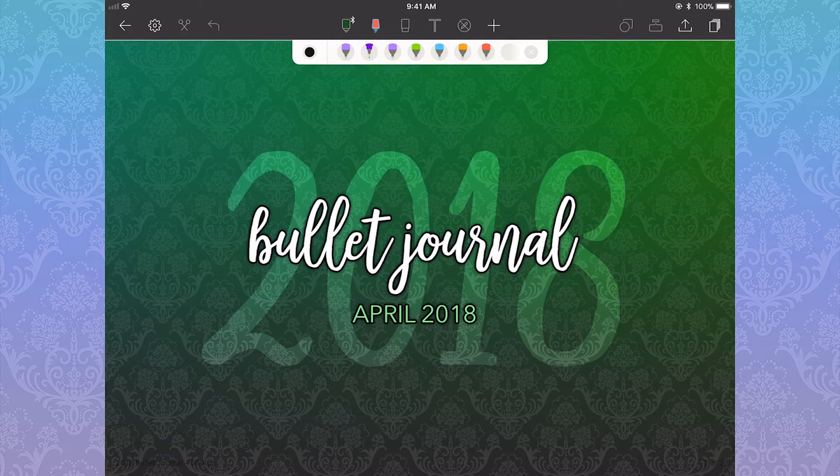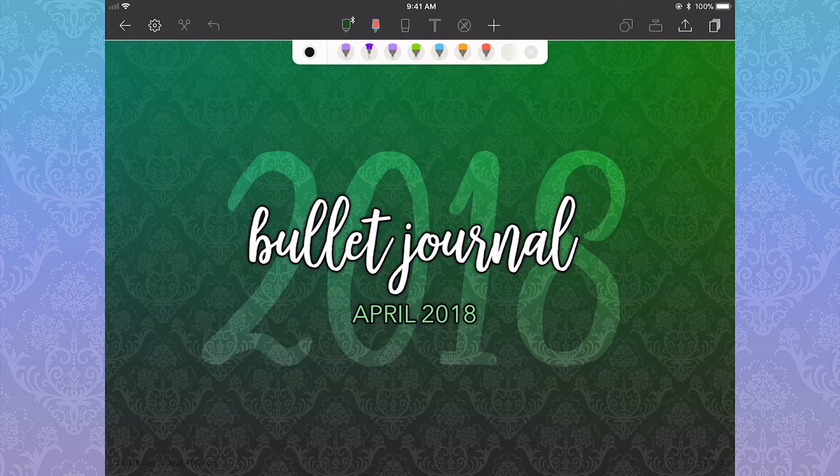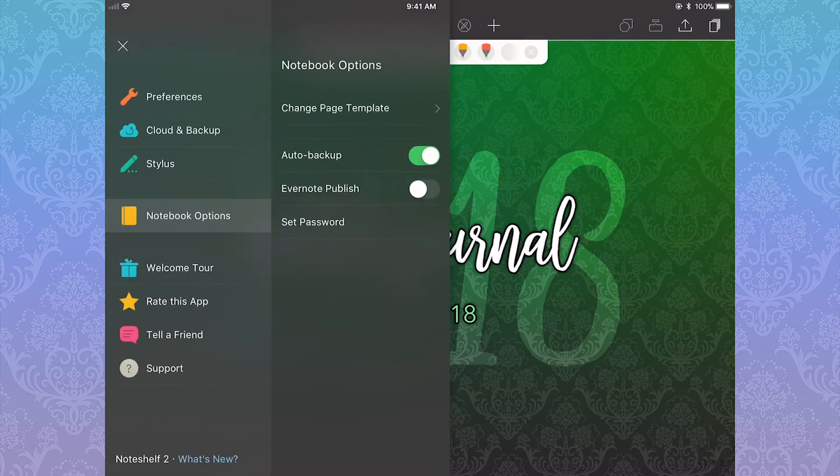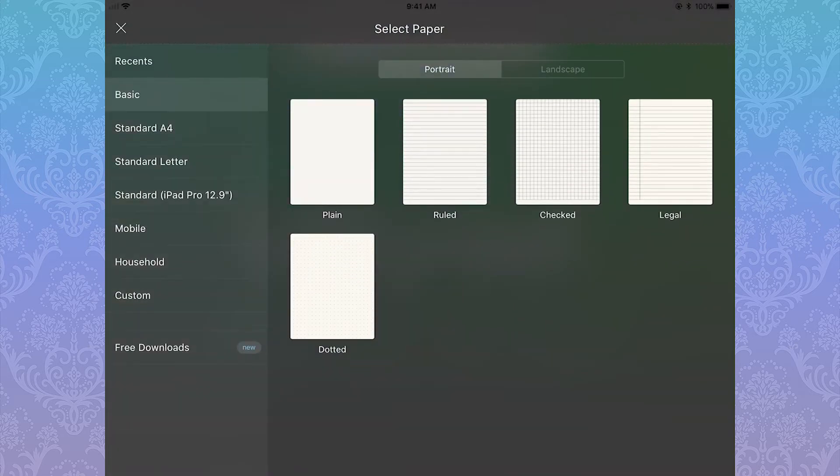When you make a new page in Noteshelf 2, the new page will have the same paper as the last page, in this case my April cover page. But you just go into the gear icon again and then you can go into change page template again, find your custom paper again.